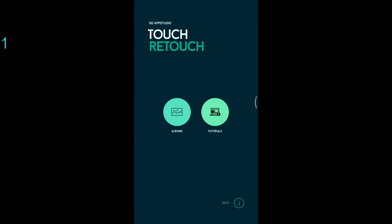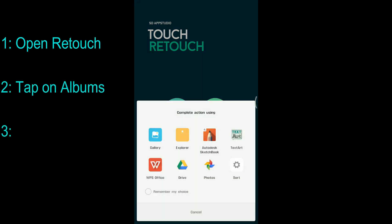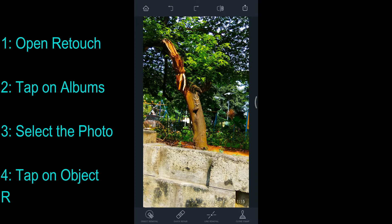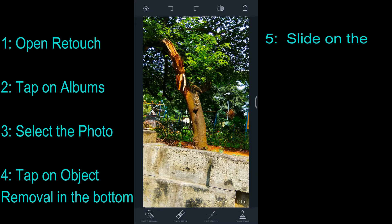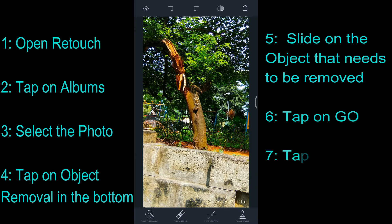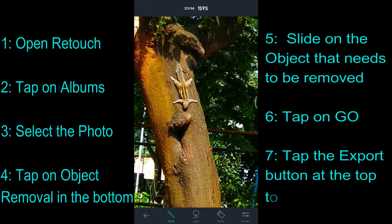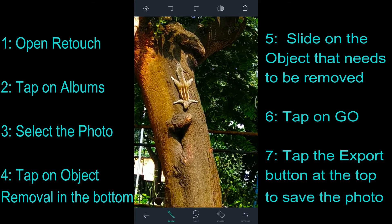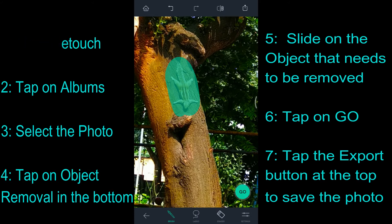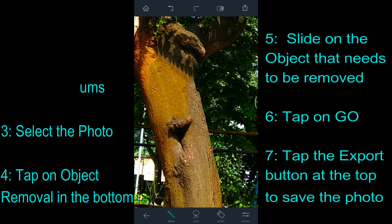Let me show you exactly how this application works. I have already downloaded it from the Play Store. Launching Retouch — on the home page it gives you an option to select files you want to edit. Let me tap on the albums option, which takes me to my gallery. I'll choose one of the photos I clicked recently. The photo is loaded. I want to erase the squirrel in this picture. I'll select the object removal option at the bottom left, zoom in, select the squirrel thoroughly, and then click the Go option at the bottom right.